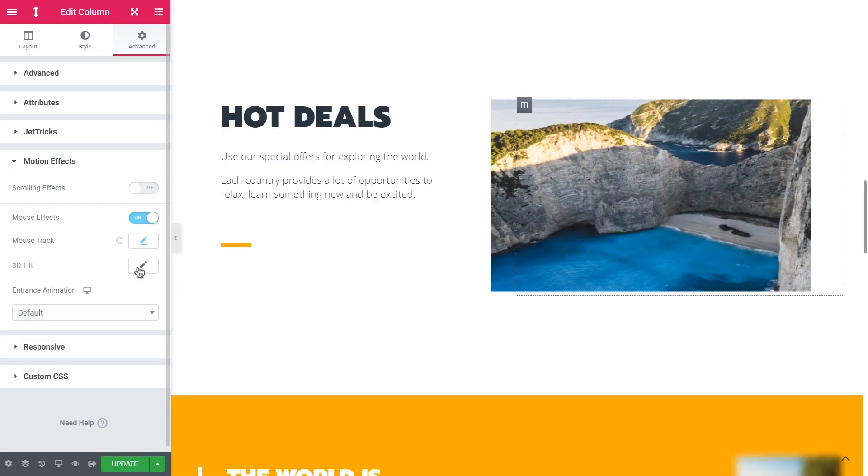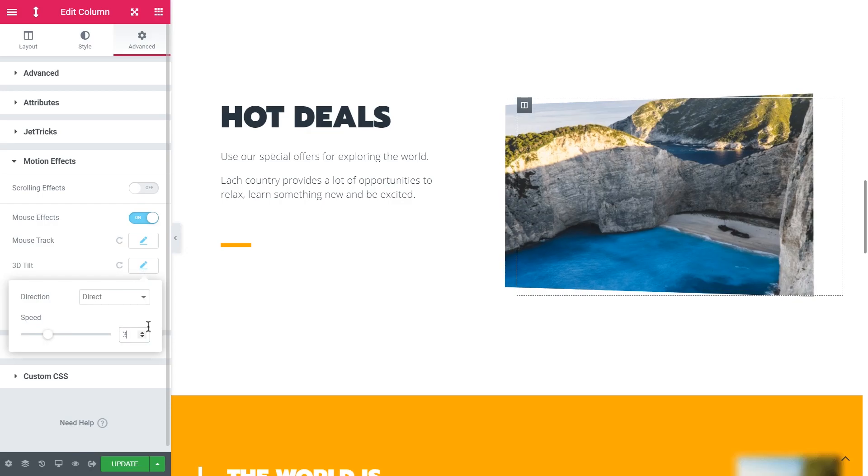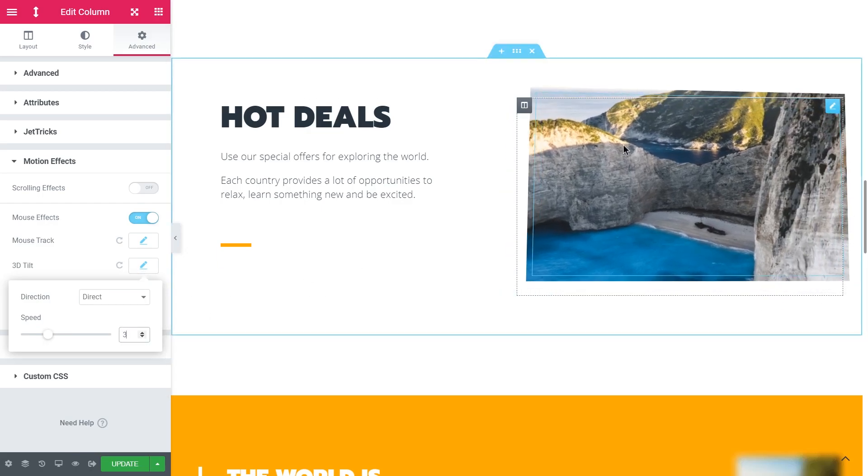Next let's enable the 3D tilt. Let's set the speed to 3 and see what it looks like. So this is the effect that we were after.